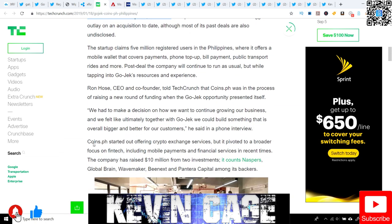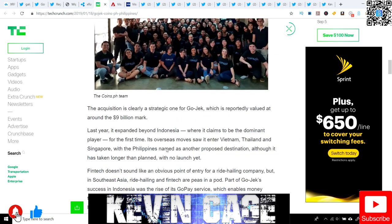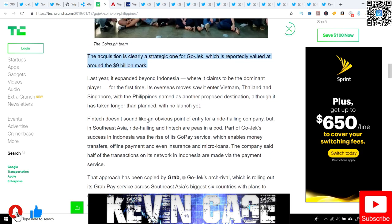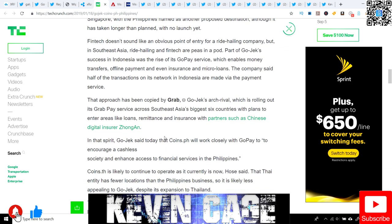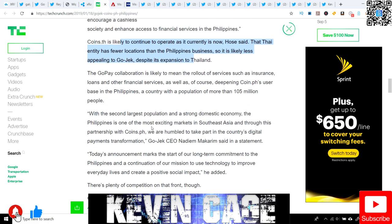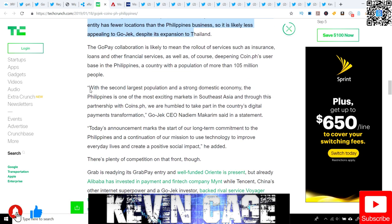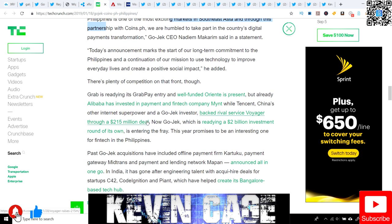Gojek announced it has acquired local fintech company Coins.ph, which gives it a majority stake in the business. The deal is officially undisclosed, but TechCrunch understands from two industry sources that Gojek paid $72 million. Coins.ph started out offering crypto exchange services, but pivoted to a broader focus on fintech, including mobile payments and financial services. The acquisition is clearly strategic for Gojek, which is reportedly valued at around $9 billion. With the second largest population and a strong domestic economy, the Philippines is one of the most exciting markets in Southeast Asia. Southeast Asia being an emerging market is a huge foundation for Ripple, the private company.